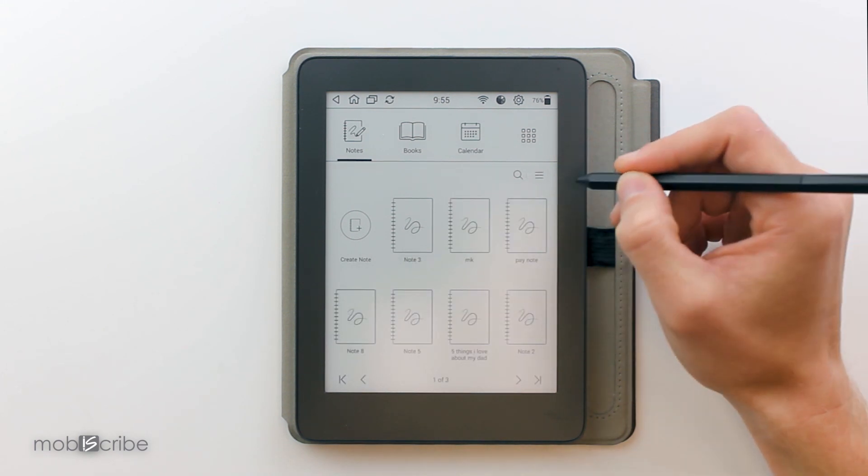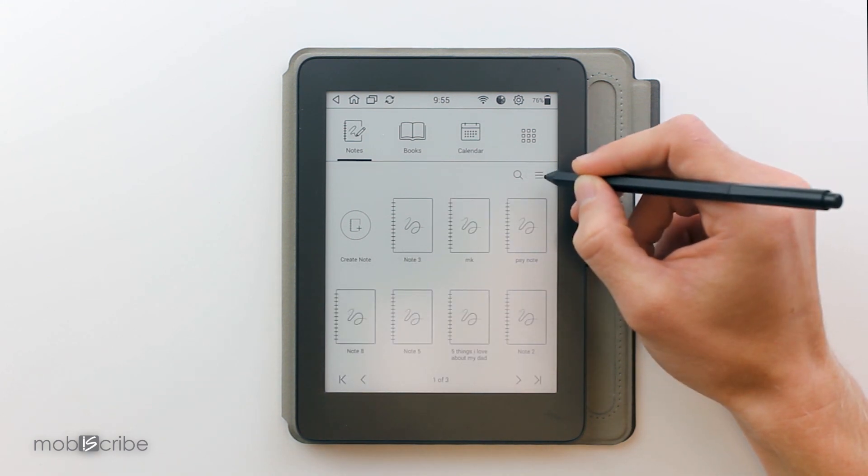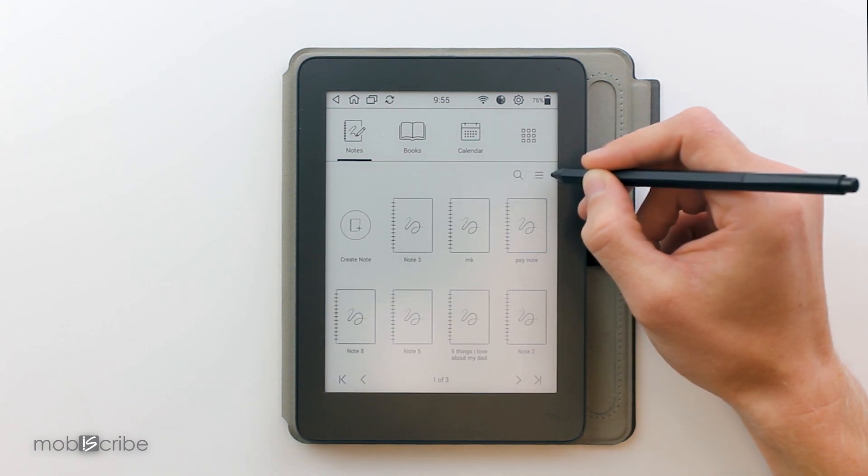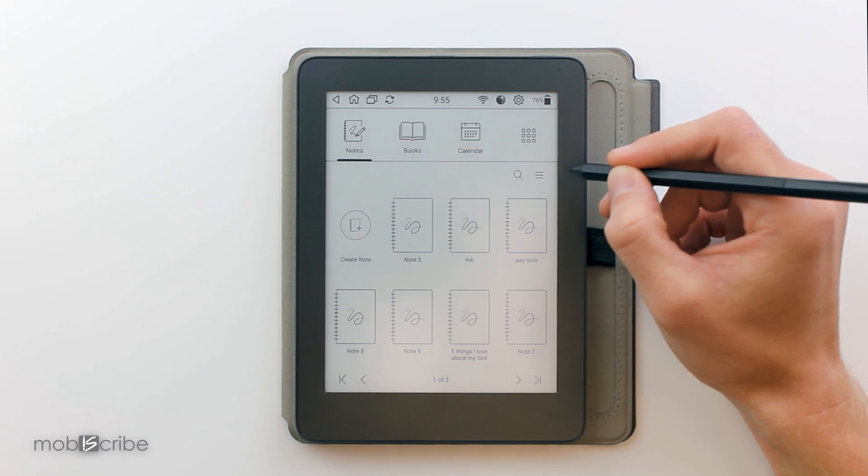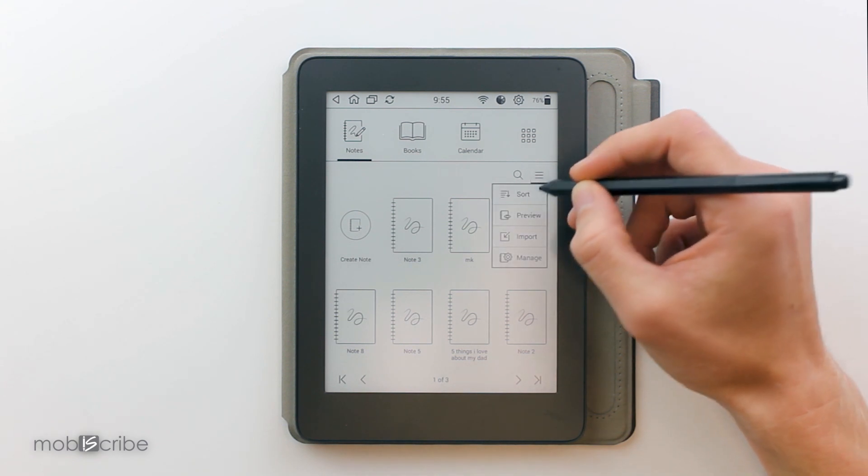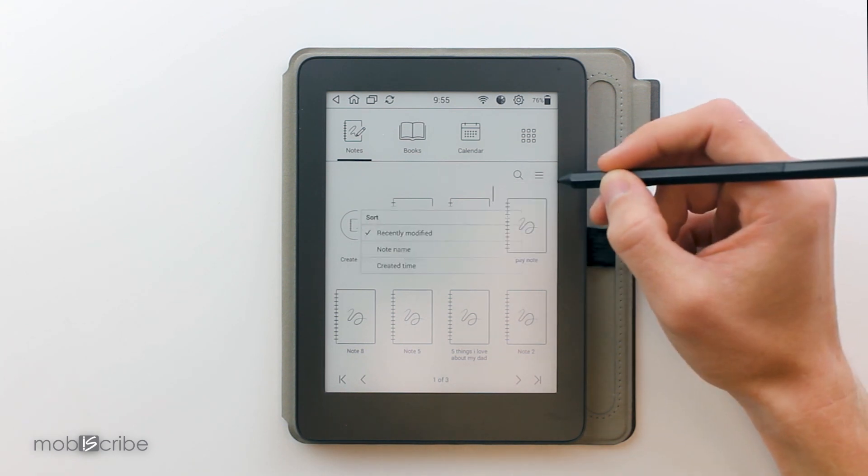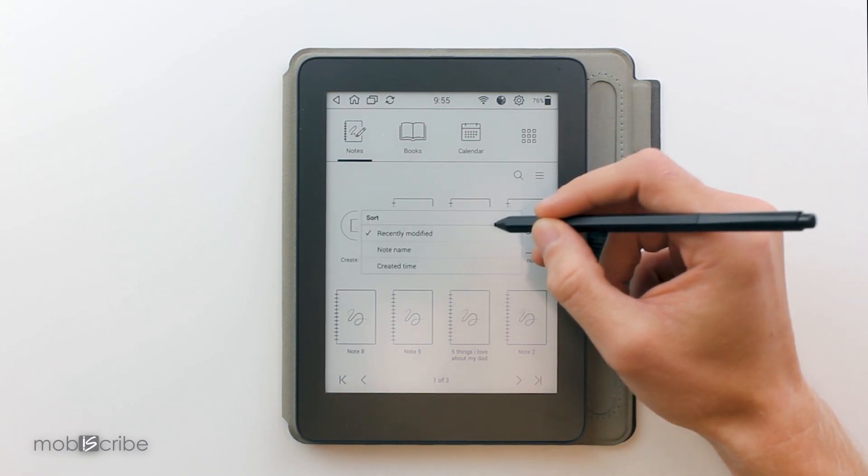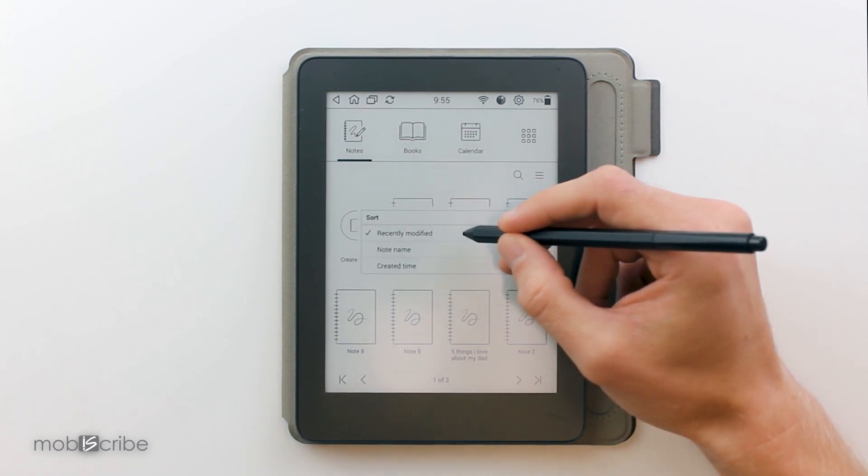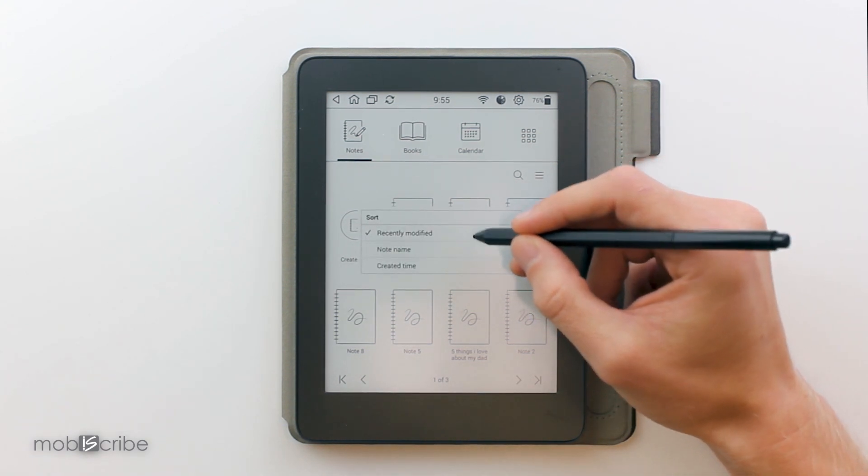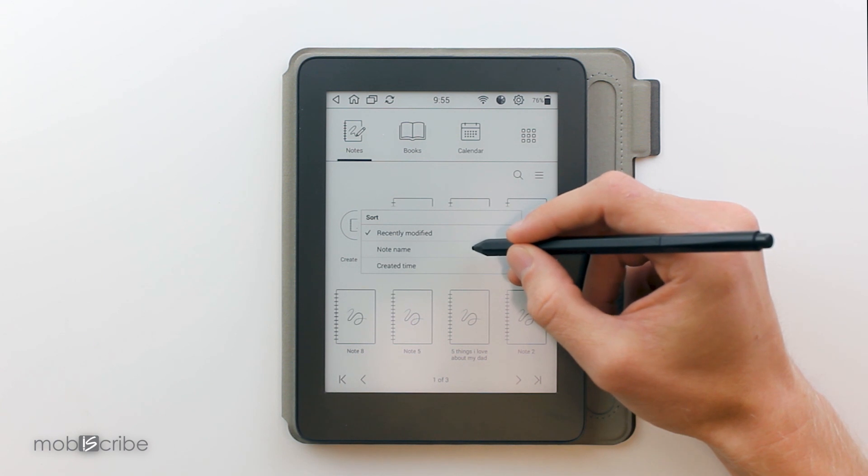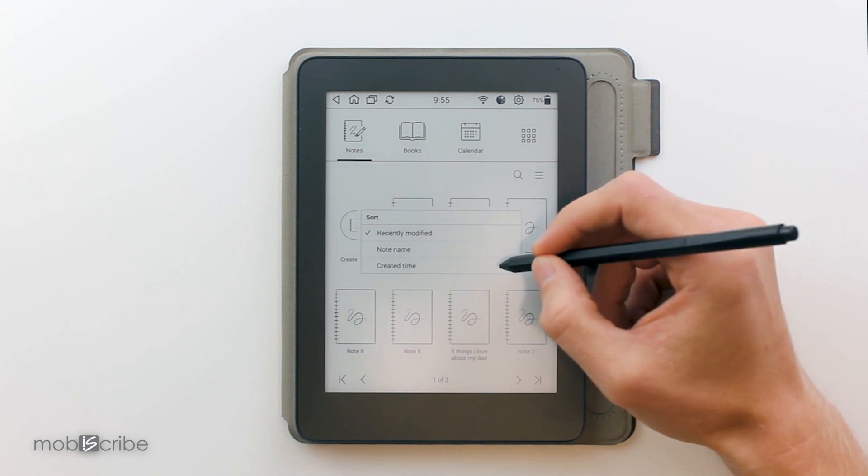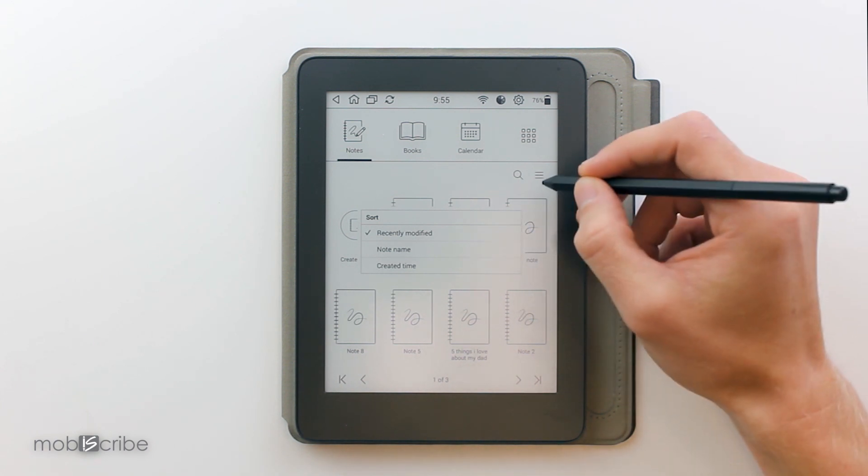Another example of managing our notes is we click on these three lines next to the hourglass and we can sort the notes by when we made them, the note name, and the time that we created them.